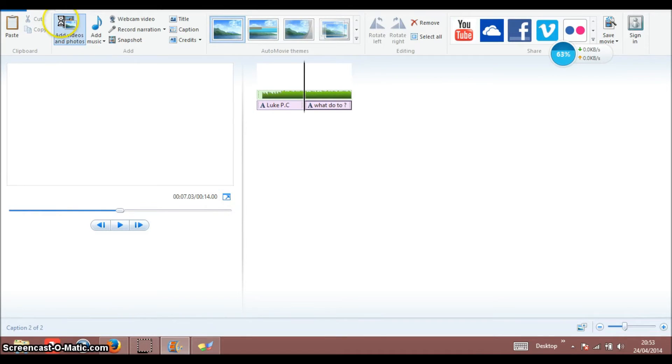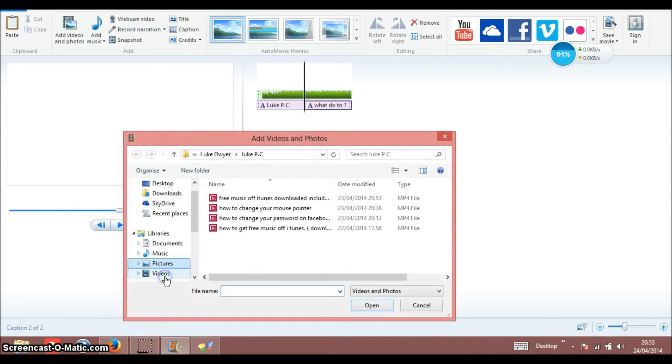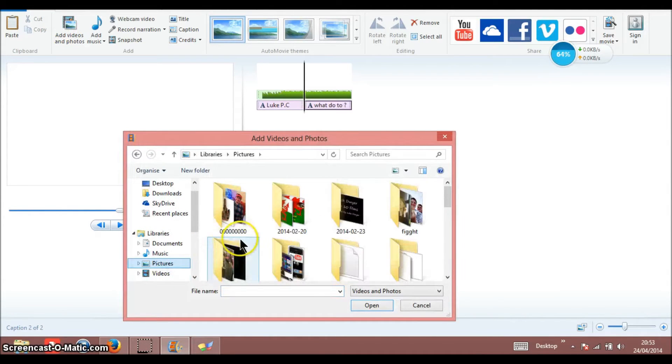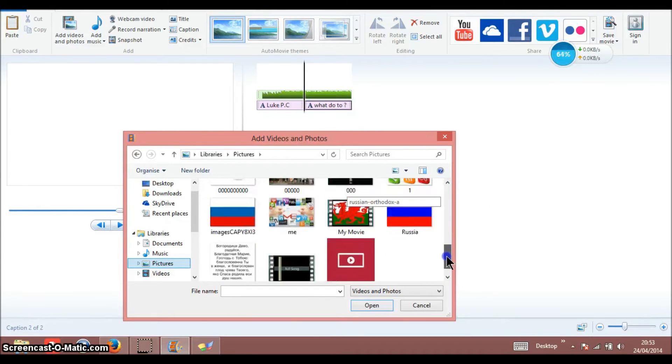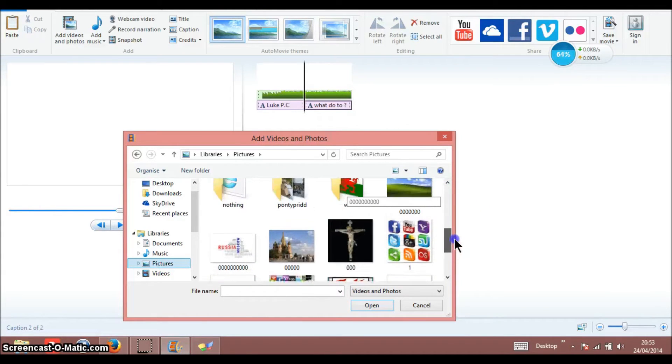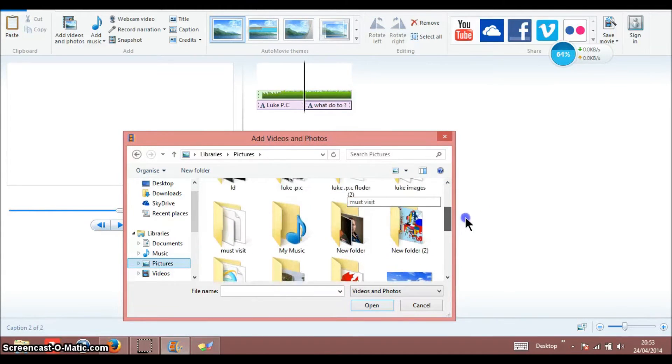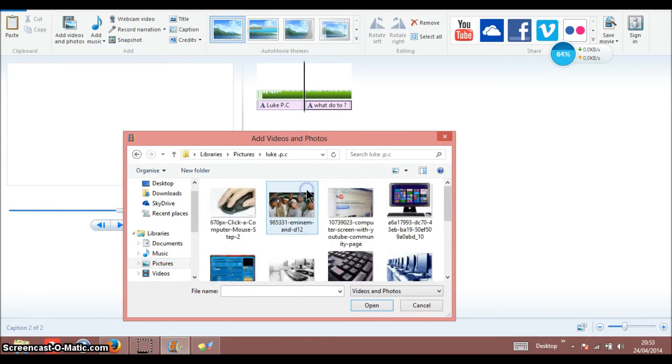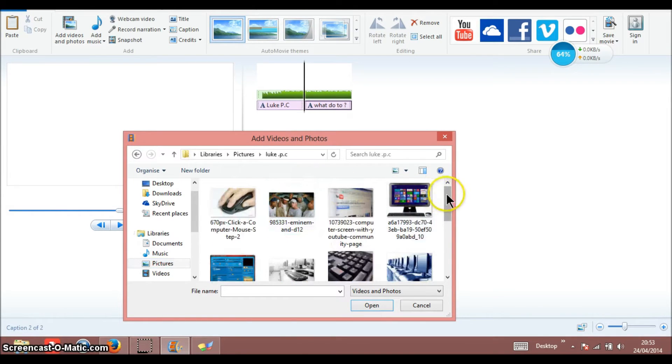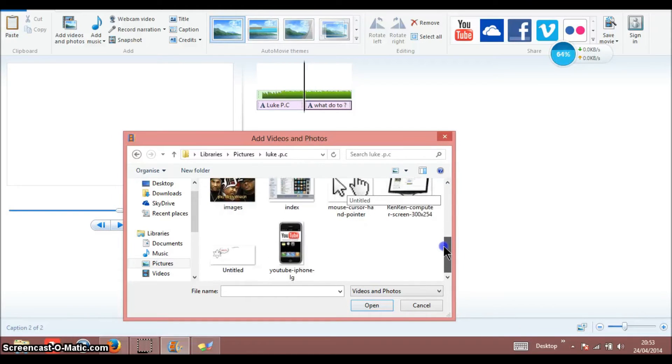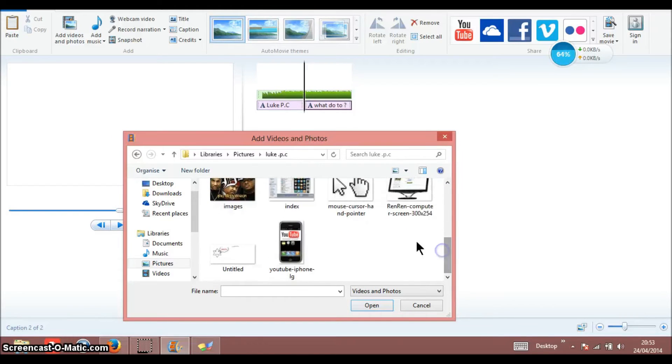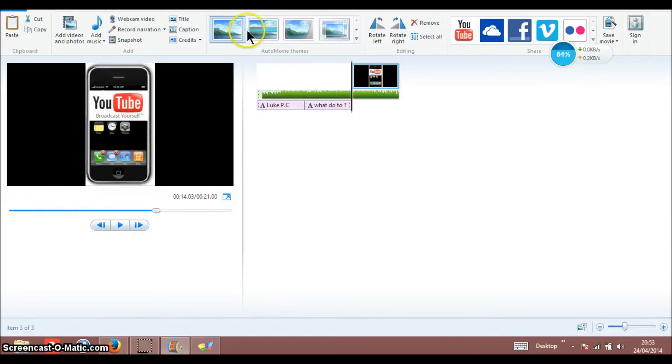Now I'm going to put a picture of YouTube. So I'll add one from my files, it's called Luke PC folder number one. I kind of like this one because it's like an iPhone with YouTube on it. So I'm going to have an animation for this.